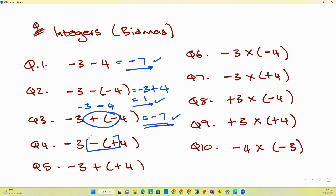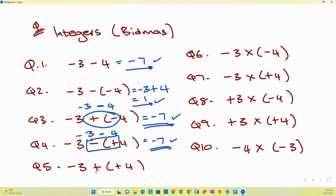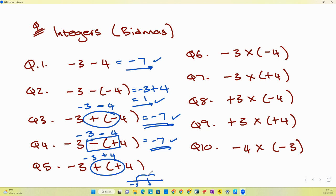The next one — negative three minus plus four — even though the minus is in front of the bracket and the plus is on the inside, minus times plus still gives minus, so negative three minus four becomes negative seven. For question five, two pluses remain a plus — plus times a plus is a plus — so negative three plus four. On the number line, negative three plus four gets you to one.